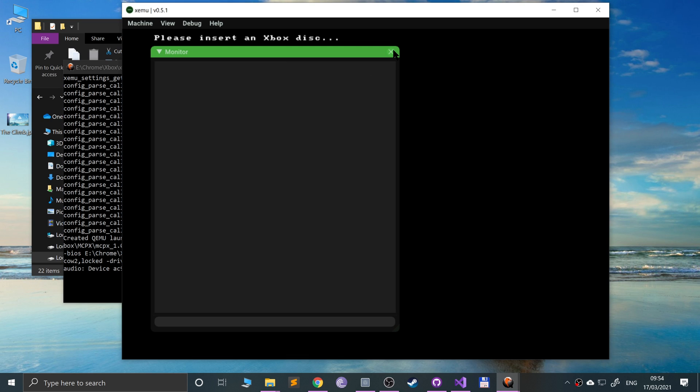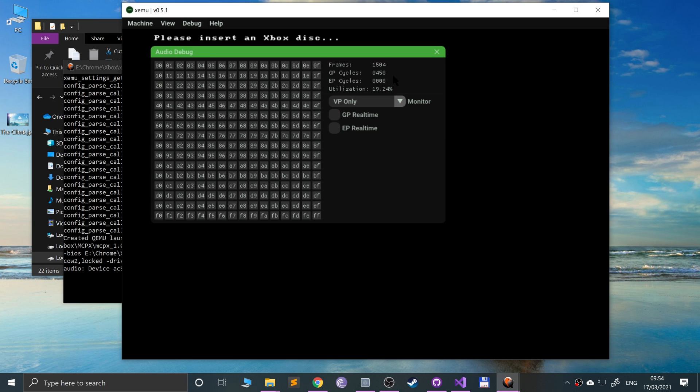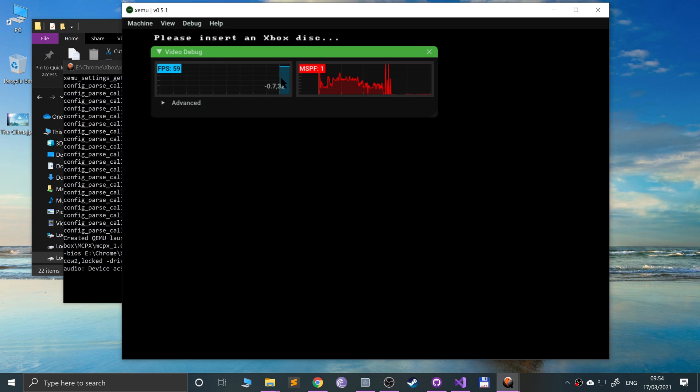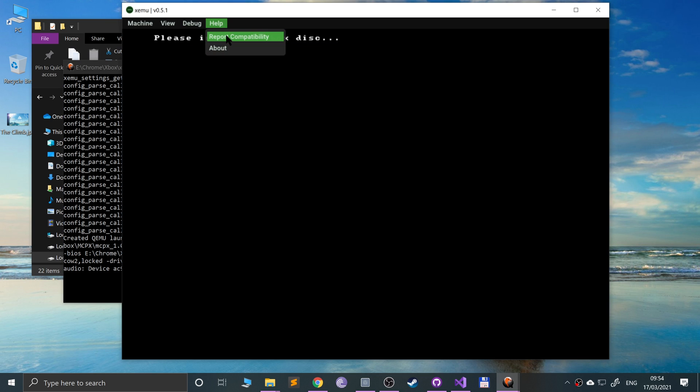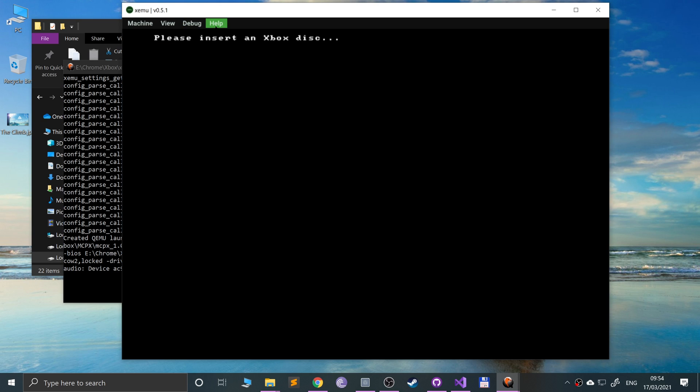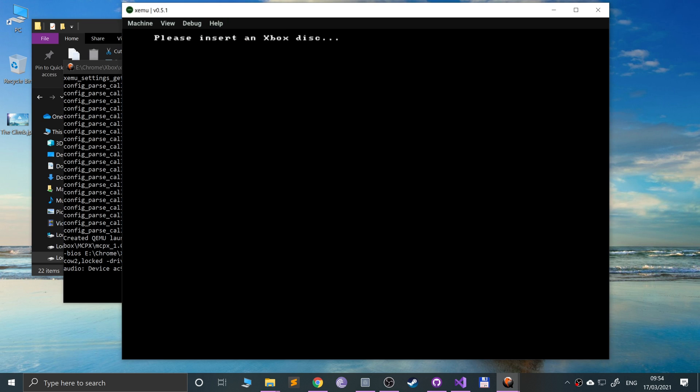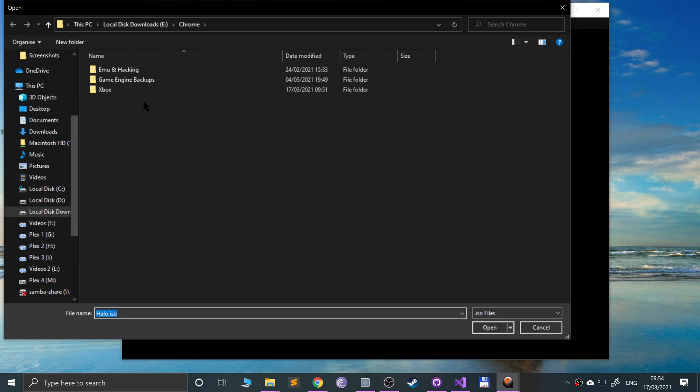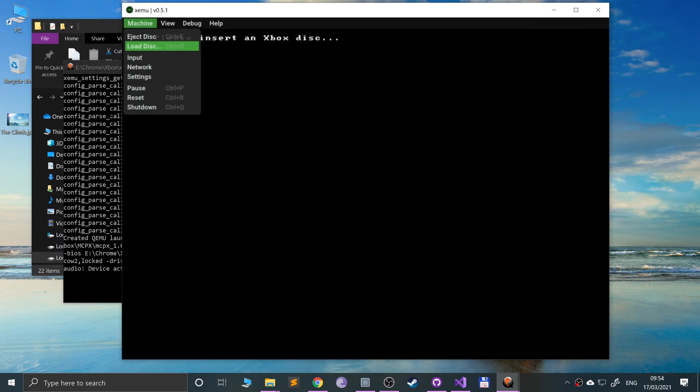You can go to debug, you can monitor some stuff. You can monitor the audio, which will change. You can also monitor the frame rate as well, which is pretty cool. You can also report compatibility. So if you are playing a game, you can report a particular game to be playable or not playable, and you could maybe even put your specifications of your computer in there so they know what computer you used.